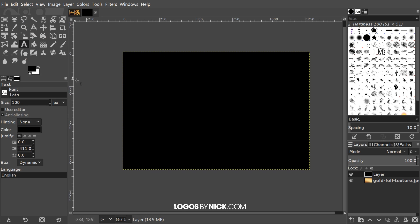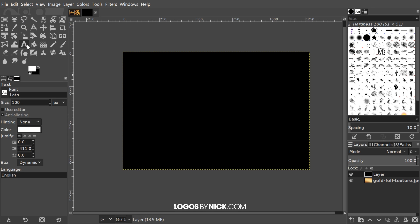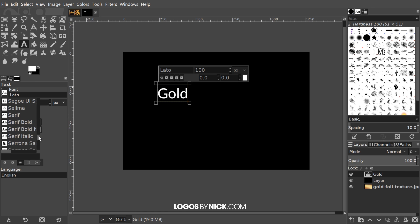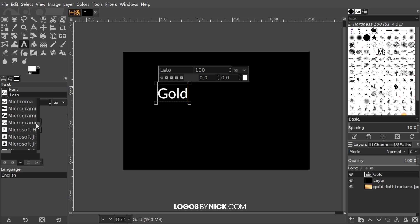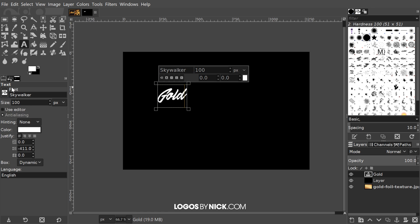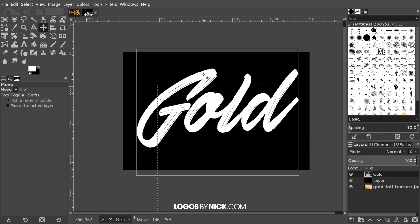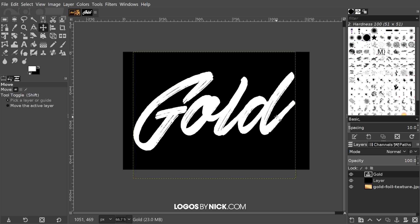Now I want to add some text on top of this. I'll switch the foreground and background colors so that white is the foreground, then grab the text tool and click on the canvas and write 'gold.' The font I'm going to use is called Skywalker, but you can use any script or brush-style font you'd like. I'll find that font and apply it, then make the size roughly 550 so it encompasses more of the screen. I'll grab the move tool and position the text in the center of the canvas.